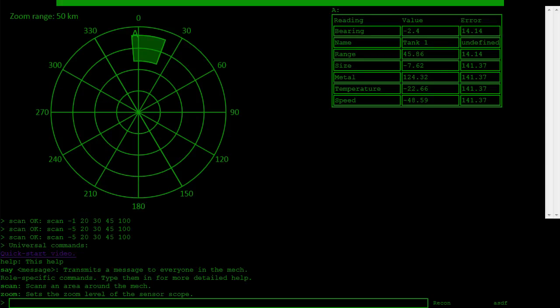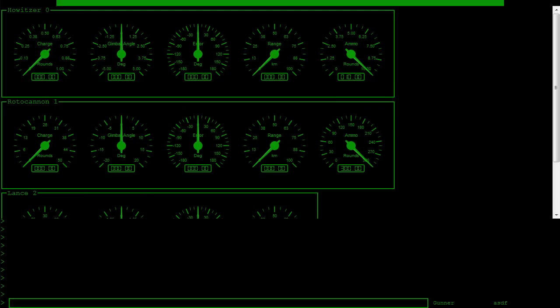Recon: Recon scans the environments for threats and supplies targeting information to the Gunner.